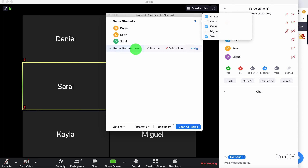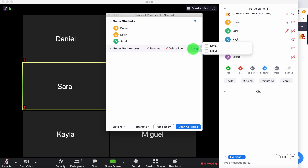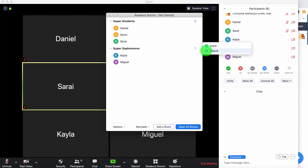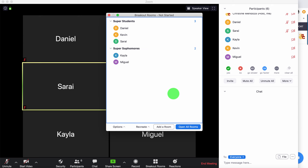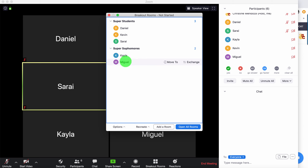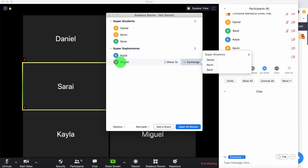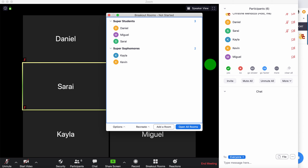When I go to group two and click assign, you'll see only the other two students are left. Now let's say I change my mind and I want to switch Miguel and Kevin — I can click 'exchange.' I'm going to exchange Miguel for Kevin. I click on Kevin, and they've switched.